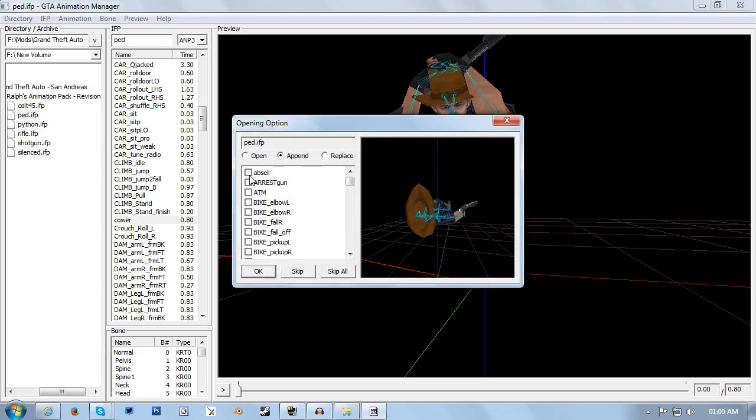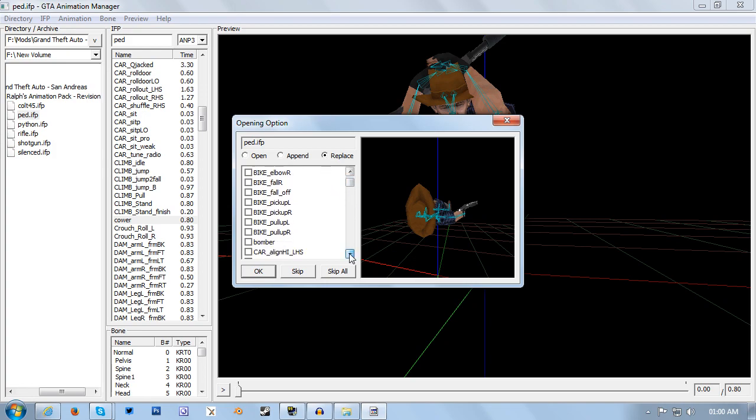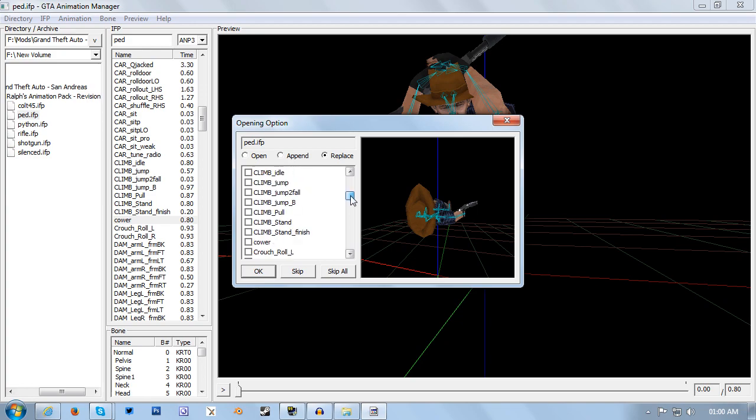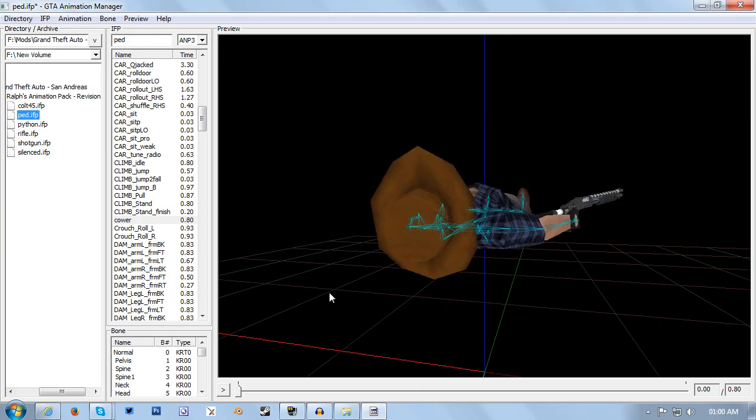We want to right-click and open with options. In the dialog window that opens you want to make sure you don't click open or append, you want to click replace. Then you want to locate the animation in the list for the one that you want to swap. So we want to swap the kawa animation, scroll down until we find kawa, tick the box next to it, and then click OK.